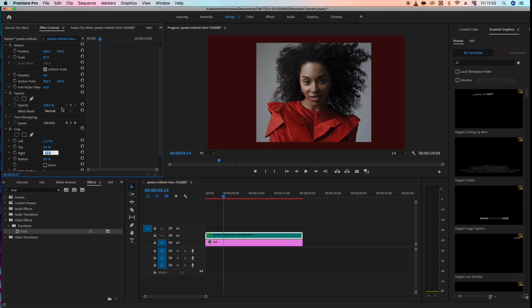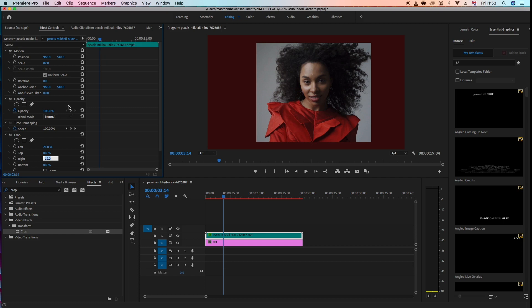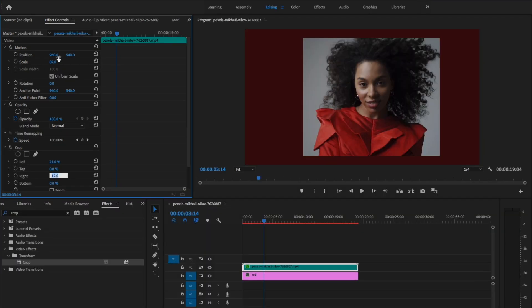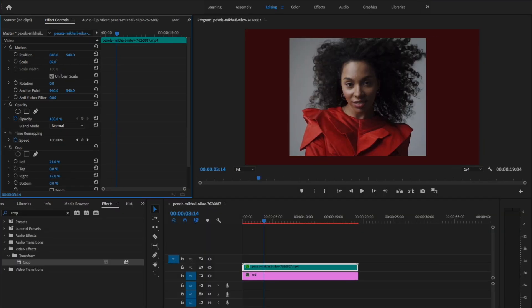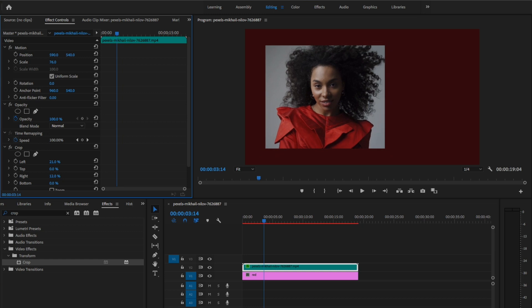Now let's position this. Let's drag it to the left, maybe reduce the scale a bit. All right, let's drag it again to the left.